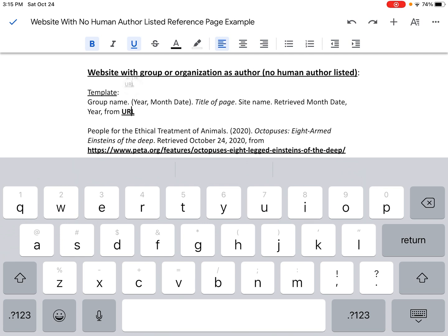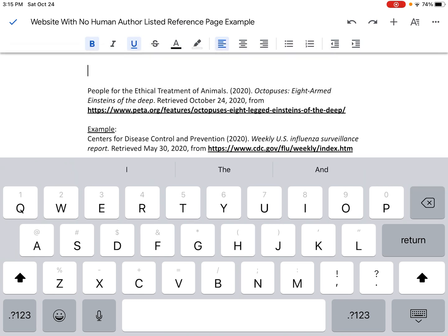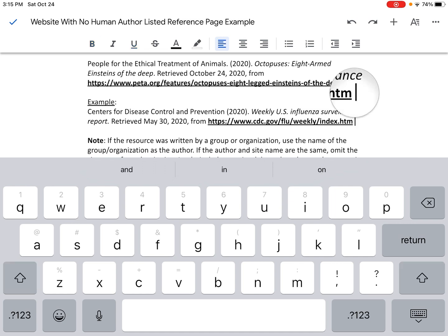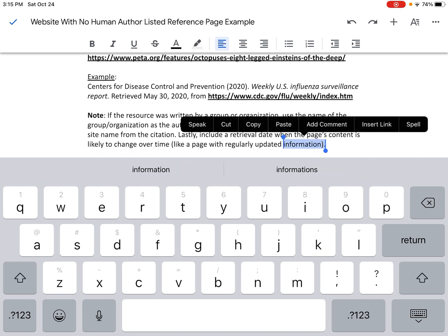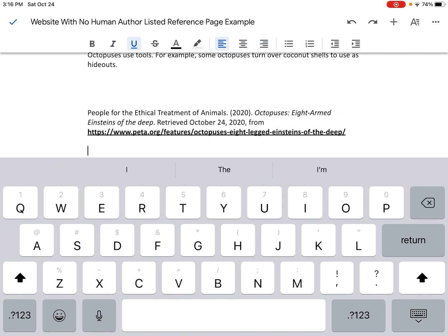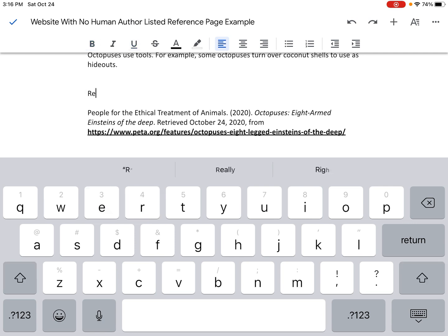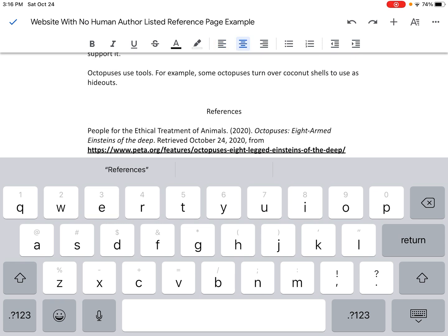To finish up the reference page, I want to remove everything I don't need. So I delete the original template and any extra notes. Now there is my reference page entry. I just need to put the word "References" above this — it shouldn't be bolded or underlined, so I remove that formatting by pressing the buttons at the top. I write the word "References," and even though I only have one source, I always write "References." Then I center-justify it using the buttons at the top. My reference page is done.